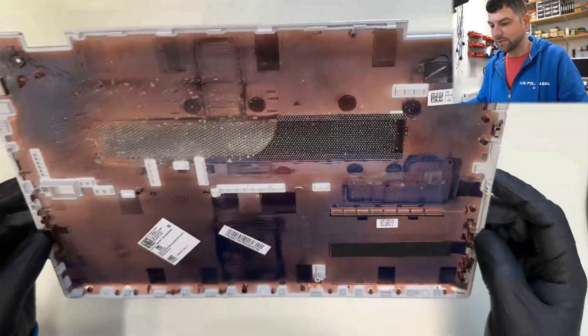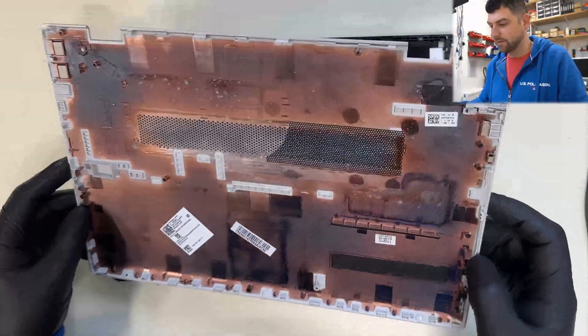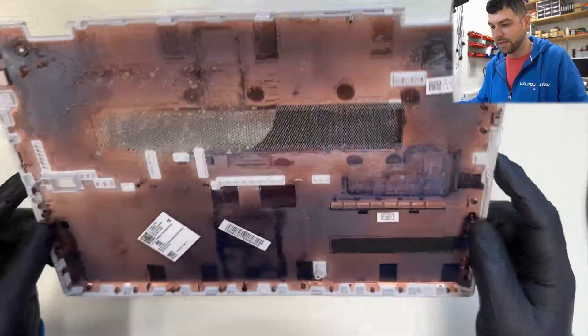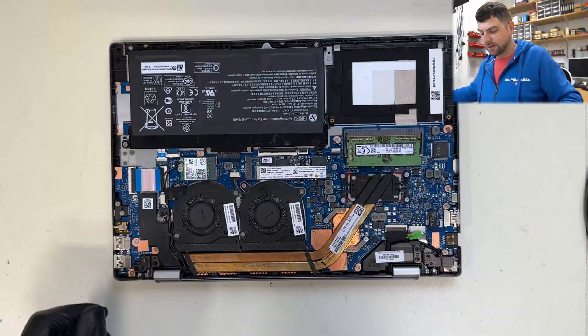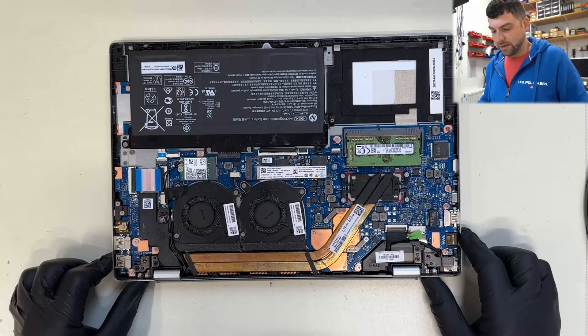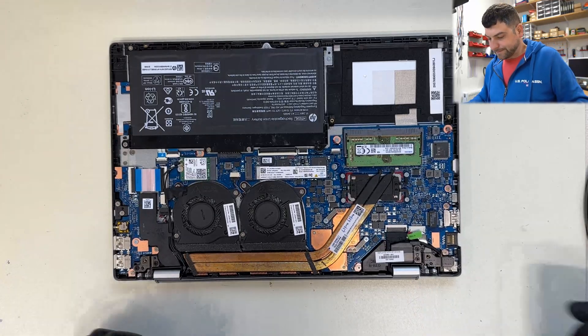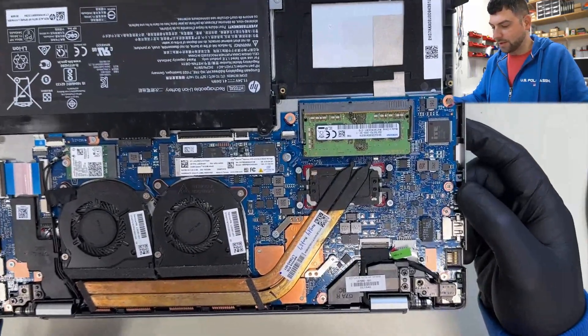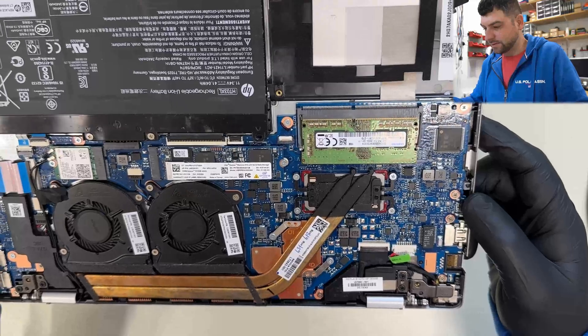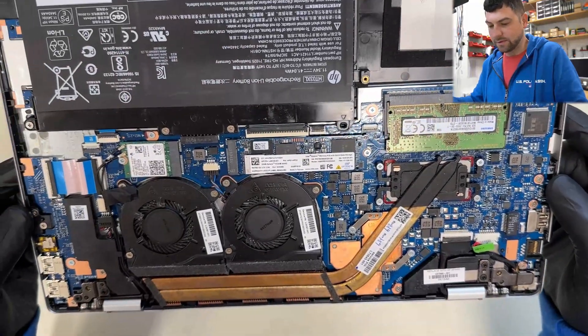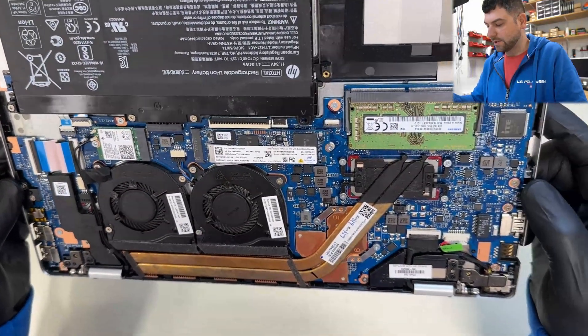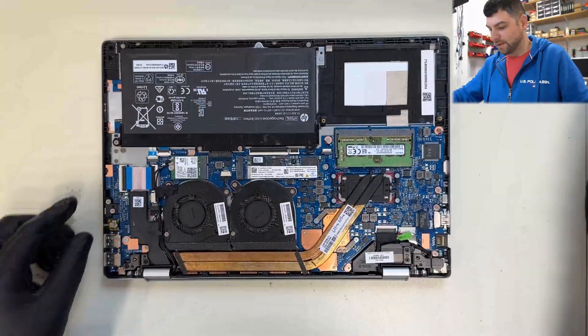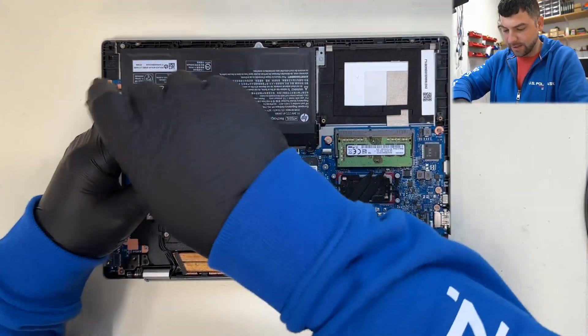Okay, we have the bottom cover out. I'm always checking if there are no liquid marks or corrosion first which might indicate that this problem is because of liquid damage. So all here seems to be fine, I can't see any corrosions. So first I'm gonna disconnect the battery.